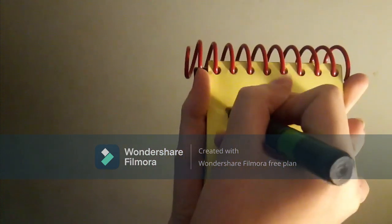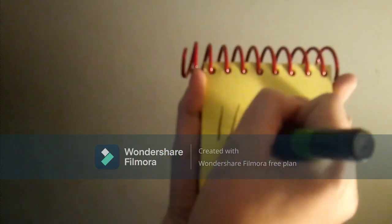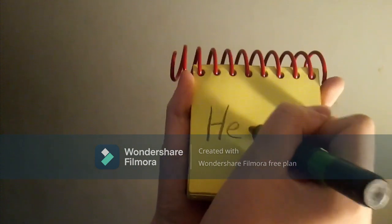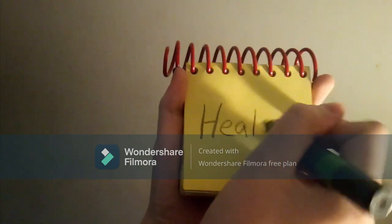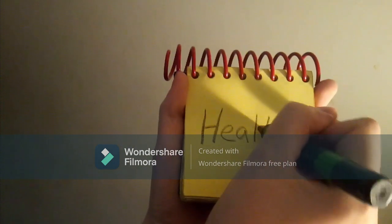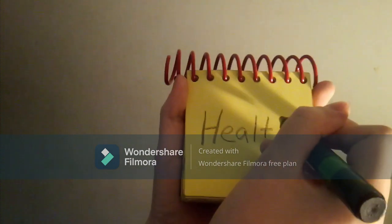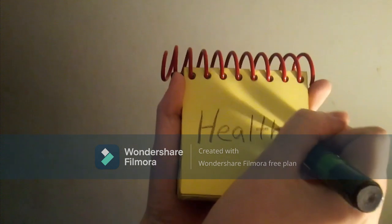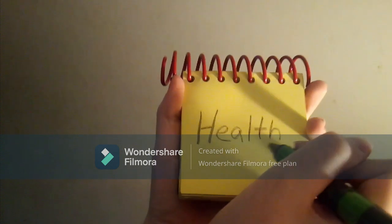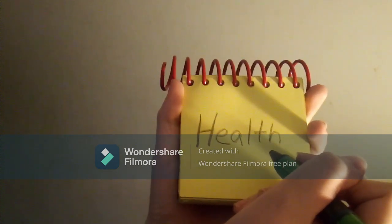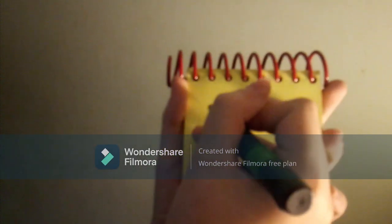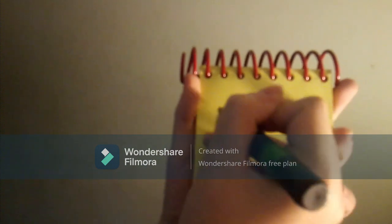Let's write an H, an E, an A, an L, a T, and another H. There, health.